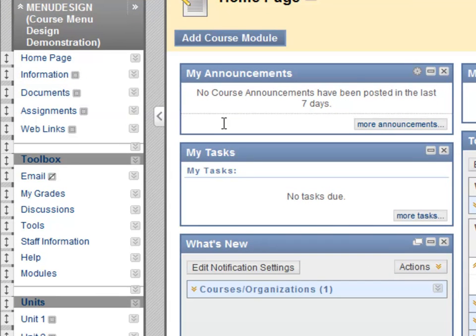This concludes the video segment on the enhanced course menu design tool in Blackboard 9.1.